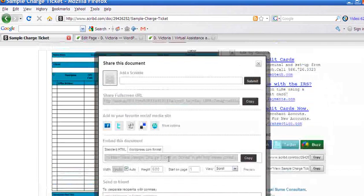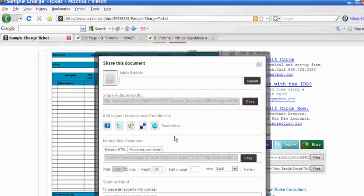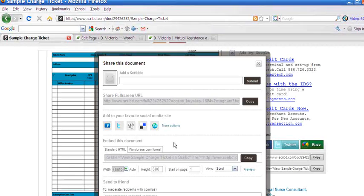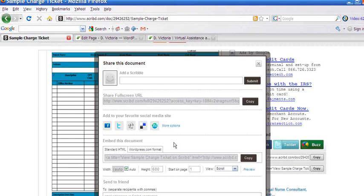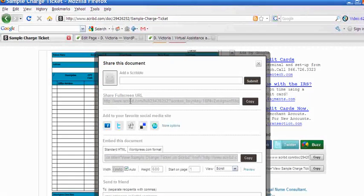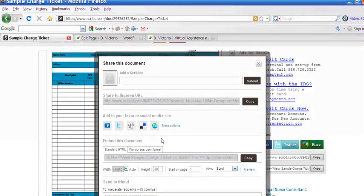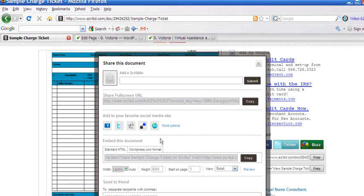And outside of embedding this onto your website or blog, you can also choose to share the document that you uploaded to the Scribd website or Scribd community by sharing the full screen URL. Or you can add it to your social media networks, Facebook, Twitter, StumbleUpon, and so on and so forth.